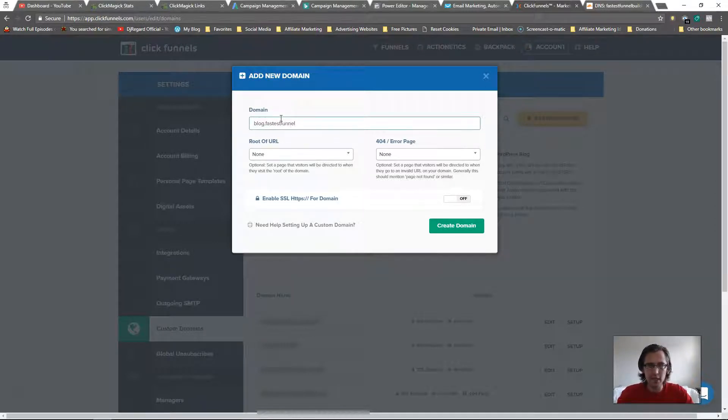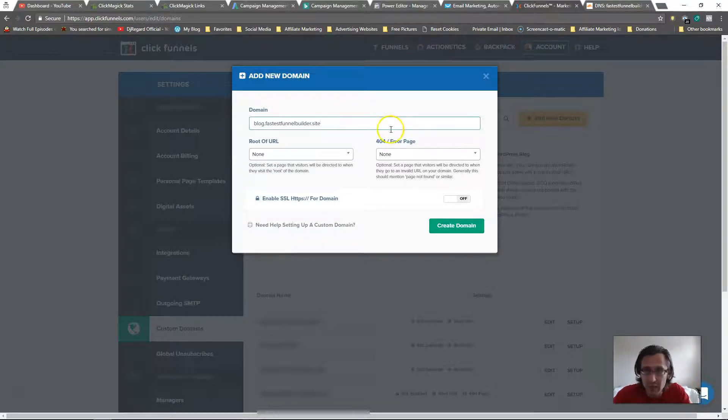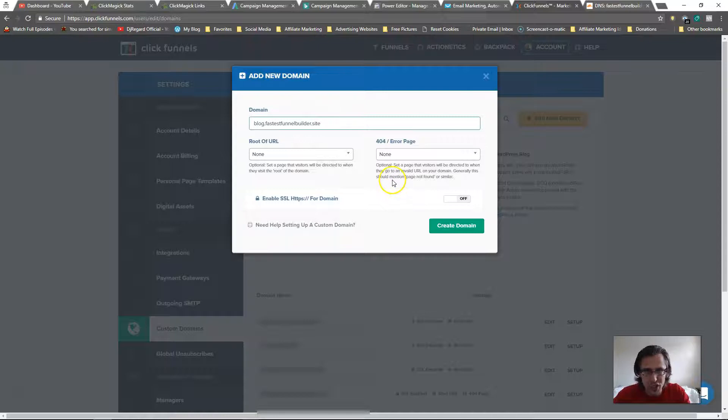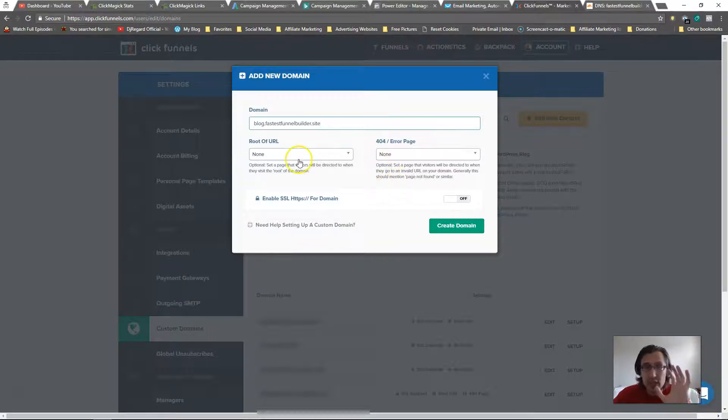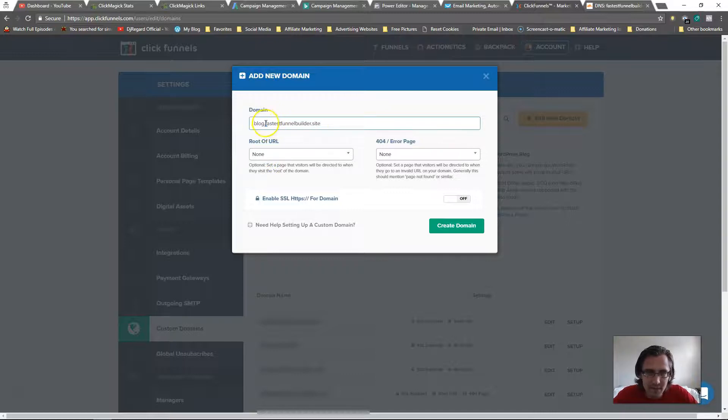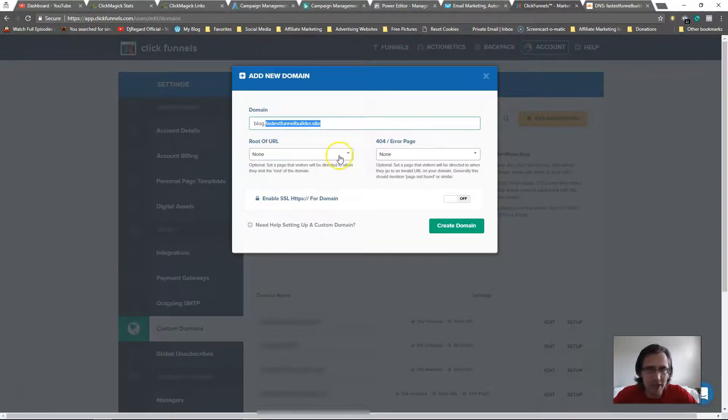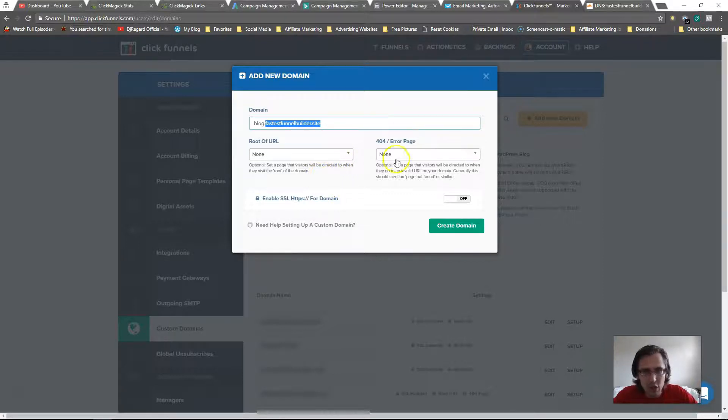I already have fastestfunnelbuilder.site as my domain, that's already good, but I want the subdomain blog so I need to do this again. You would input your root URL. So if someone just types in fastestfunnelbuilder.site, where do you want them to show up? It's a dropdown, just click on it and select which page you want them to go to.